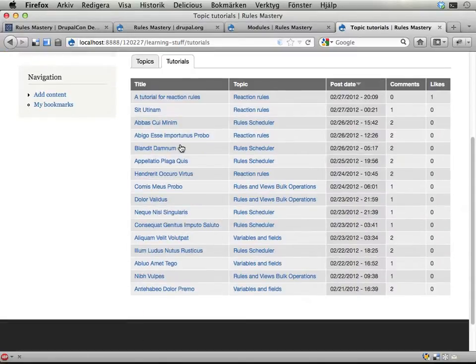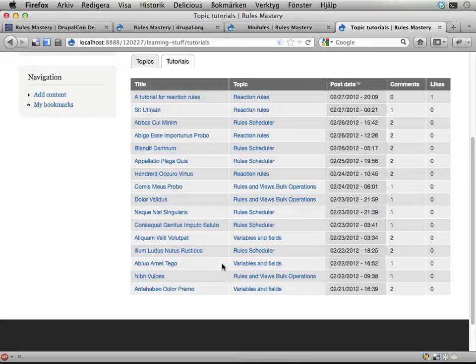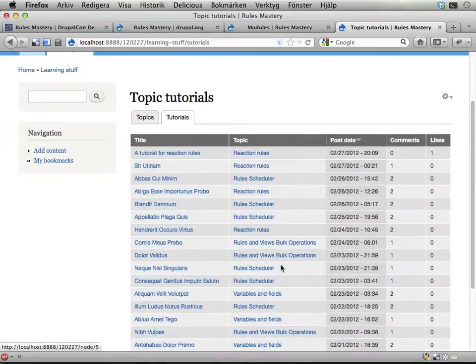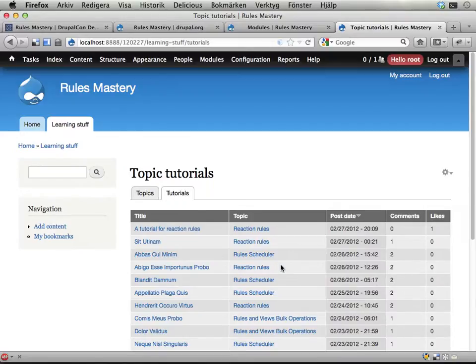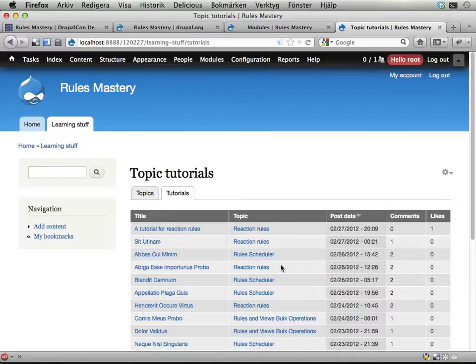Here on the learning stuff you have a sub-tab tutorials which lists all the tutorials on the site. Nothing fancy, this is just basic content type building and some views. This is not what we will focus on, but this is a starting point of the fun things we want to do.